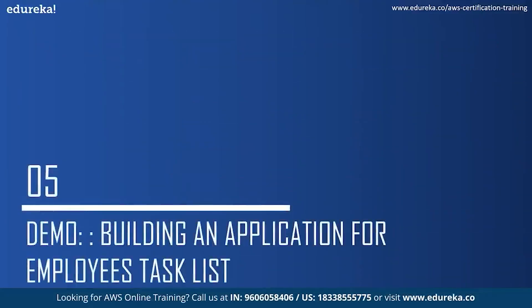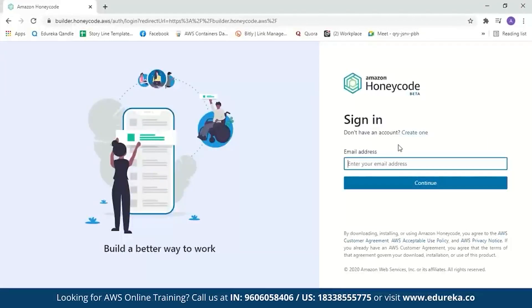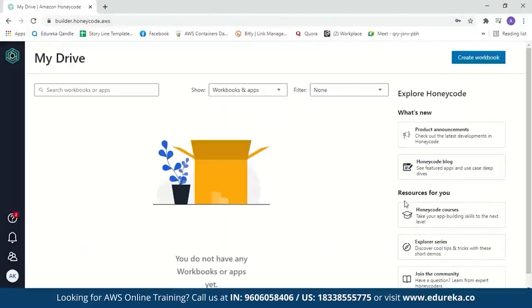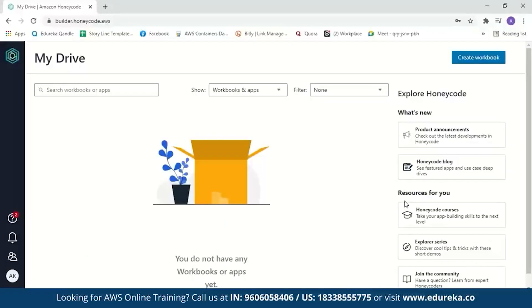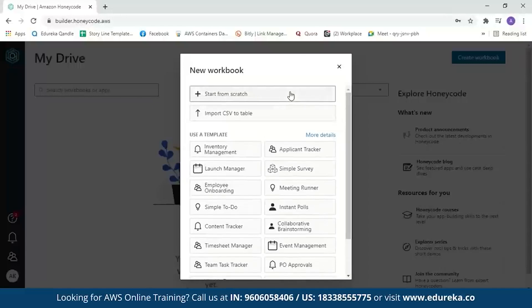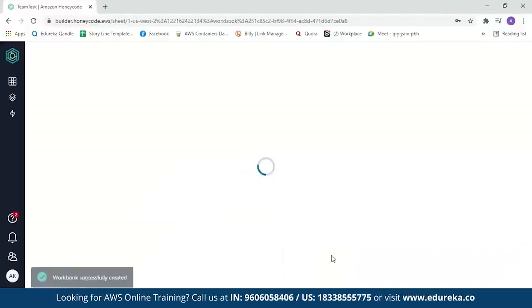Now let us move on to the demo part and build an application for an employee task list. Let's search for Amazon Honeycode and navigate to the Amazon Honeycode page. If you don't have an account, you can create one by entering your full name, email address, and creating a password. When you log in for the first time, Honeycode will guide you on what steps to take to create an application. Our first step is to create a table, so we'll click on 'Create Workbook.' It gives you options to start from scratch, import a CSV to a table, or use a template. We'll start from scratch. Let's name our workbook 'Team Task' and create it. You can see the Honeycode table looks just like a spreadsheet but is actually a database table that stores your data.